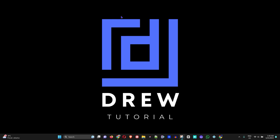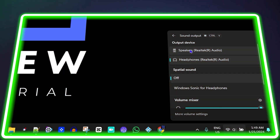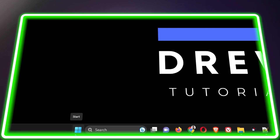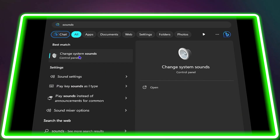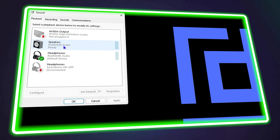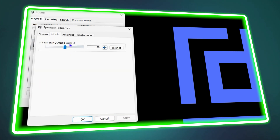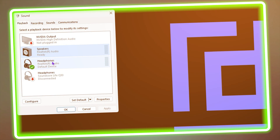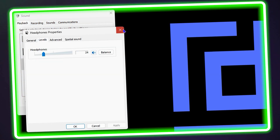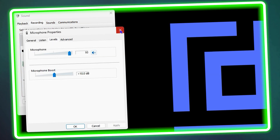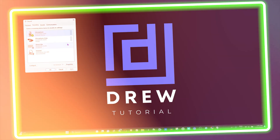Hey guys, welcome back to the tutorial. In today's video, I'm going to show you how to fix your volume key muting automatically on your Windows 10 or Windows 11 computer.